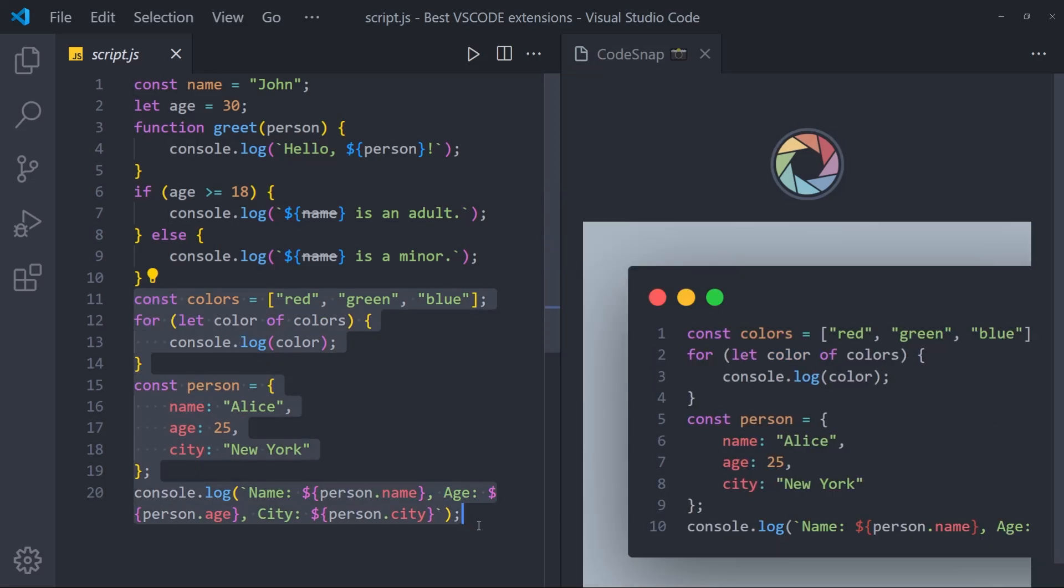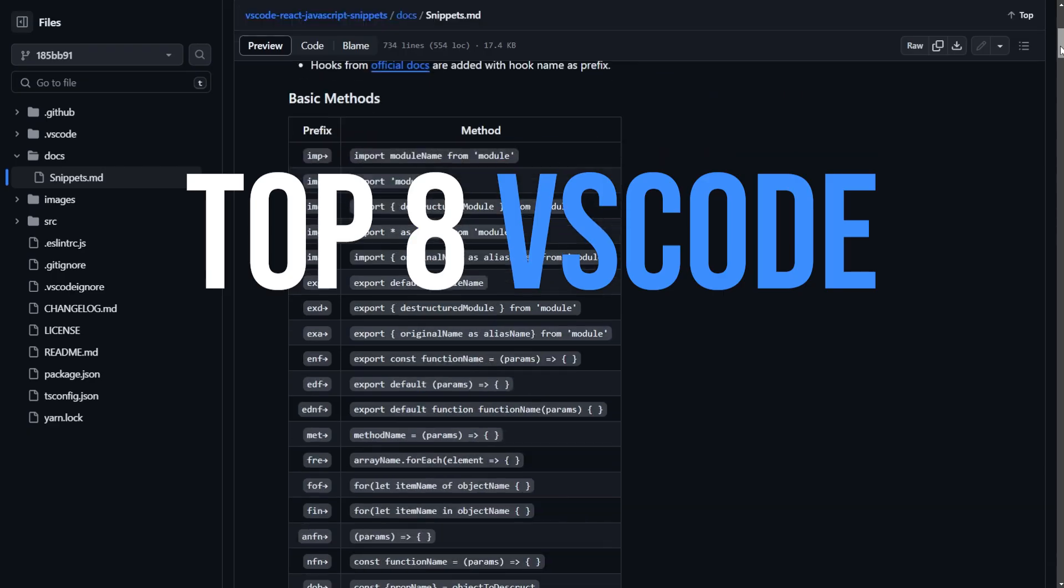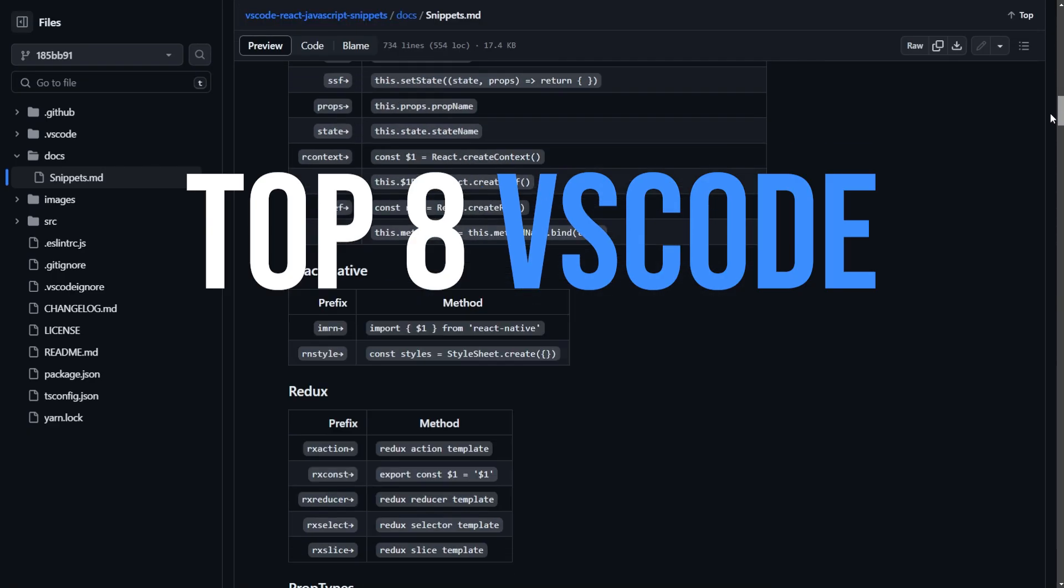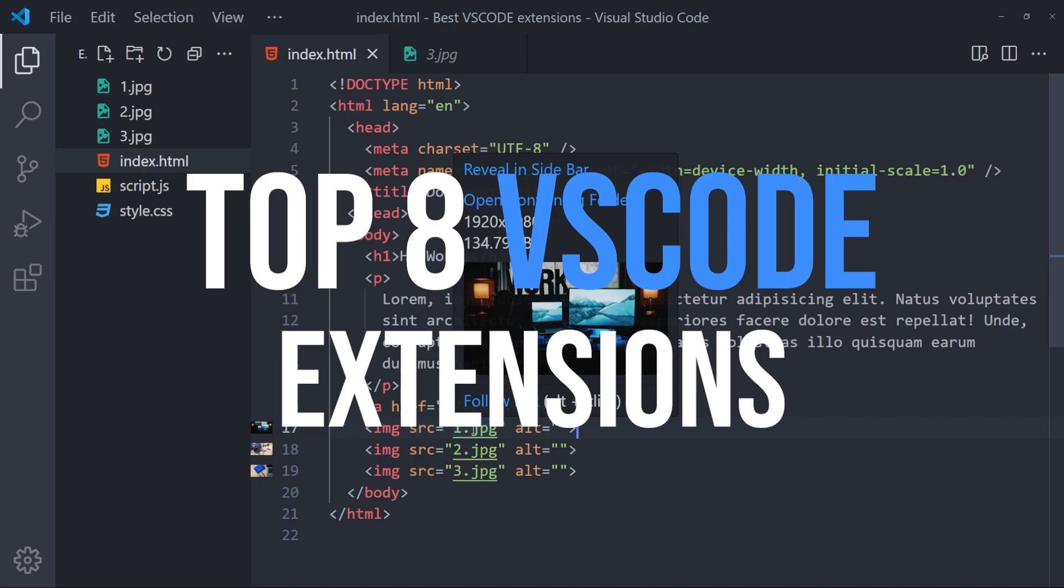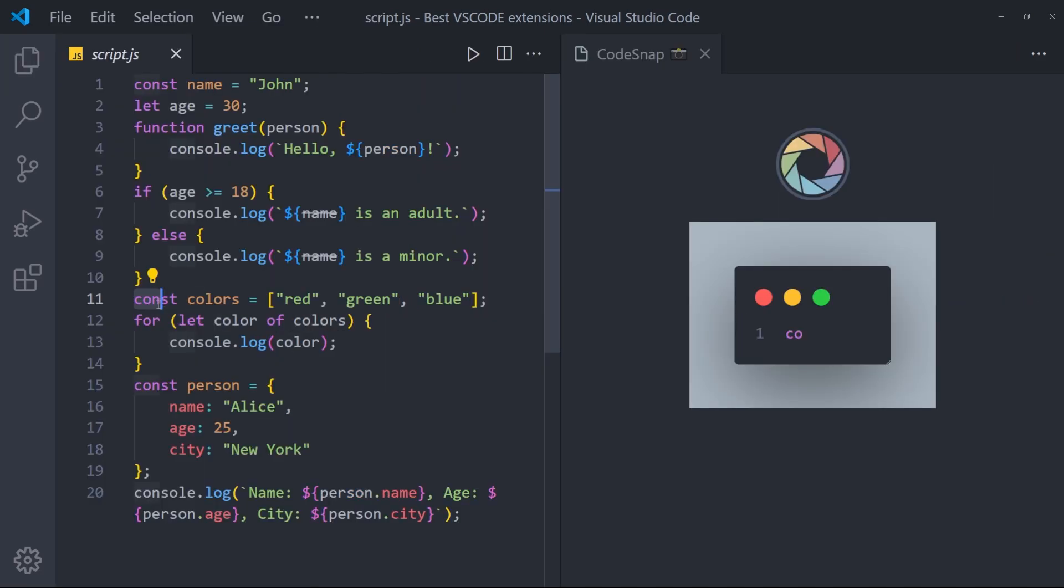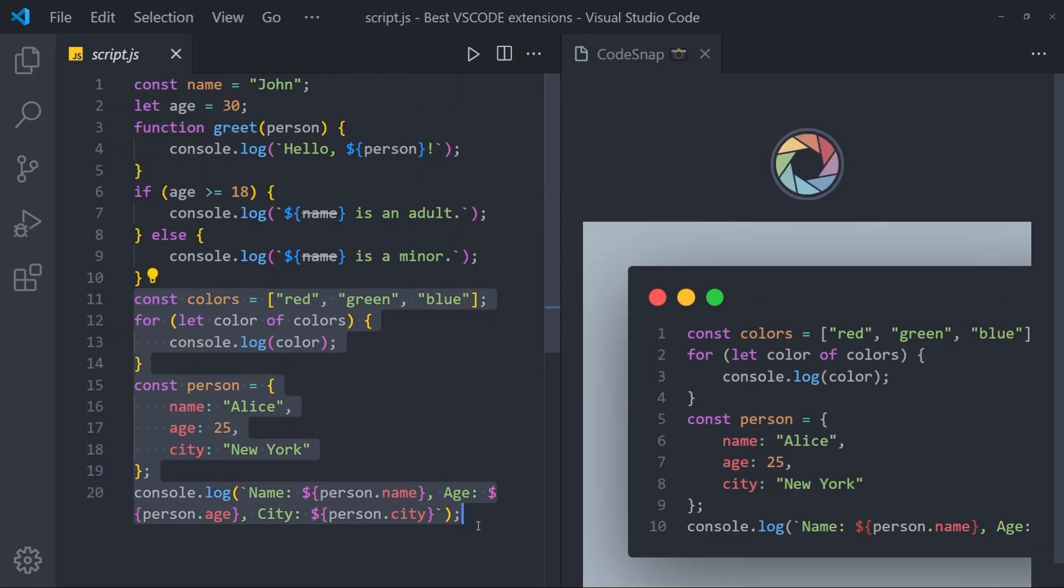In this video, I'll be showing you my top 8 favorite VS Code extensions that you are absolutely going to love. Let's quickly get into it.